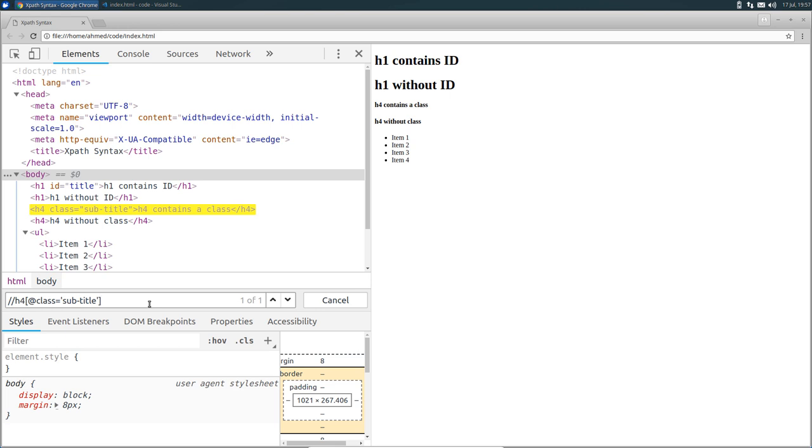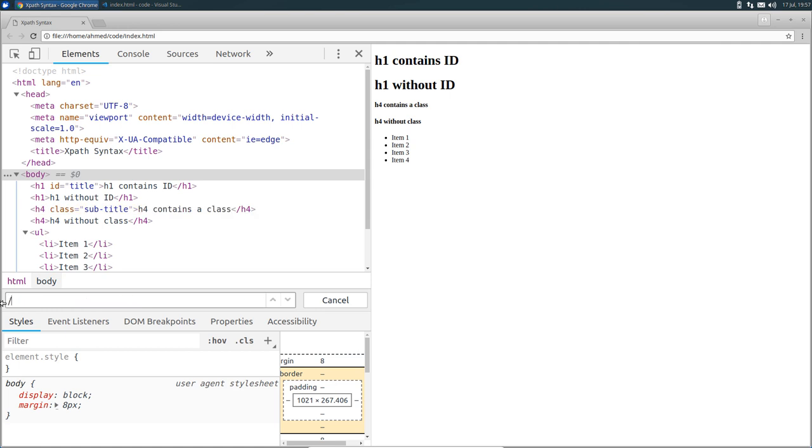So to show you the full expression, I'm going to delete this one. And then I'm going to type slash descendant-or-self colon colon node with two parentheses. Now this expression itself can be divided into three parts. The slash which indicates the document root, also known as the context node.